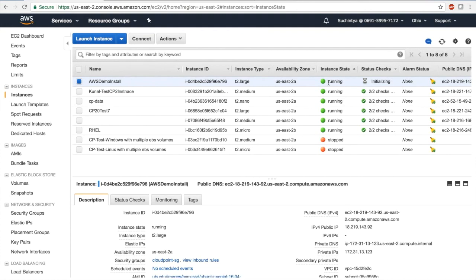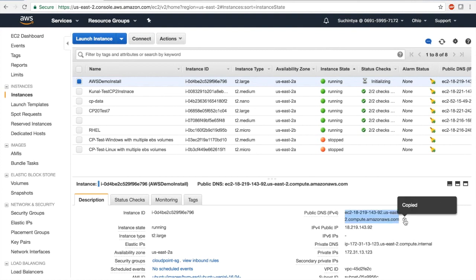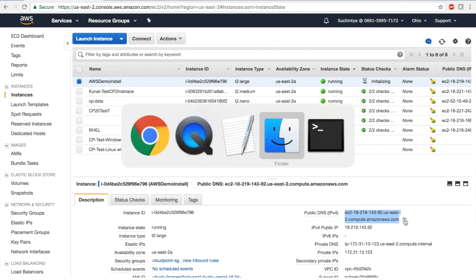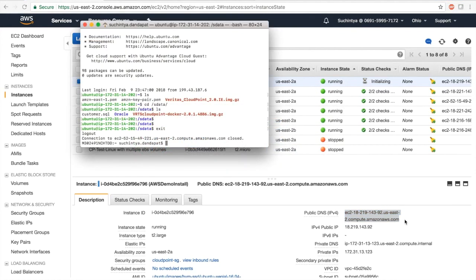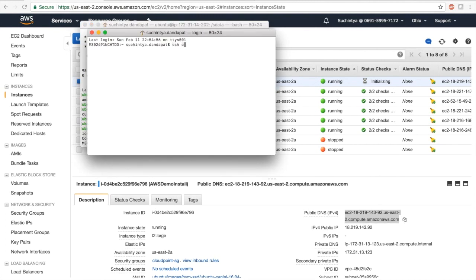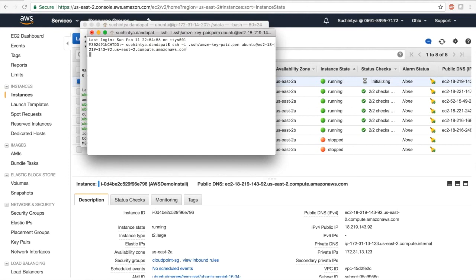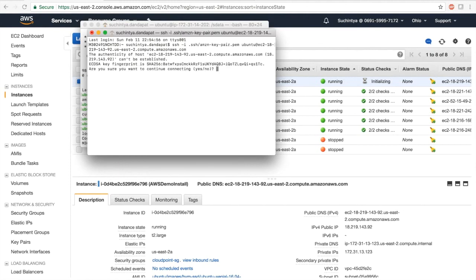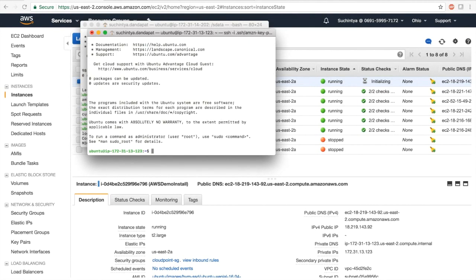Now that the instance is running, AWS is showing a few statistics but we can safely ignore that for the time being. We can just log into the instance. Let's copy the instance's public IP and switch over to our terminal. We're going to launch a new terminal and SSH into the instance.